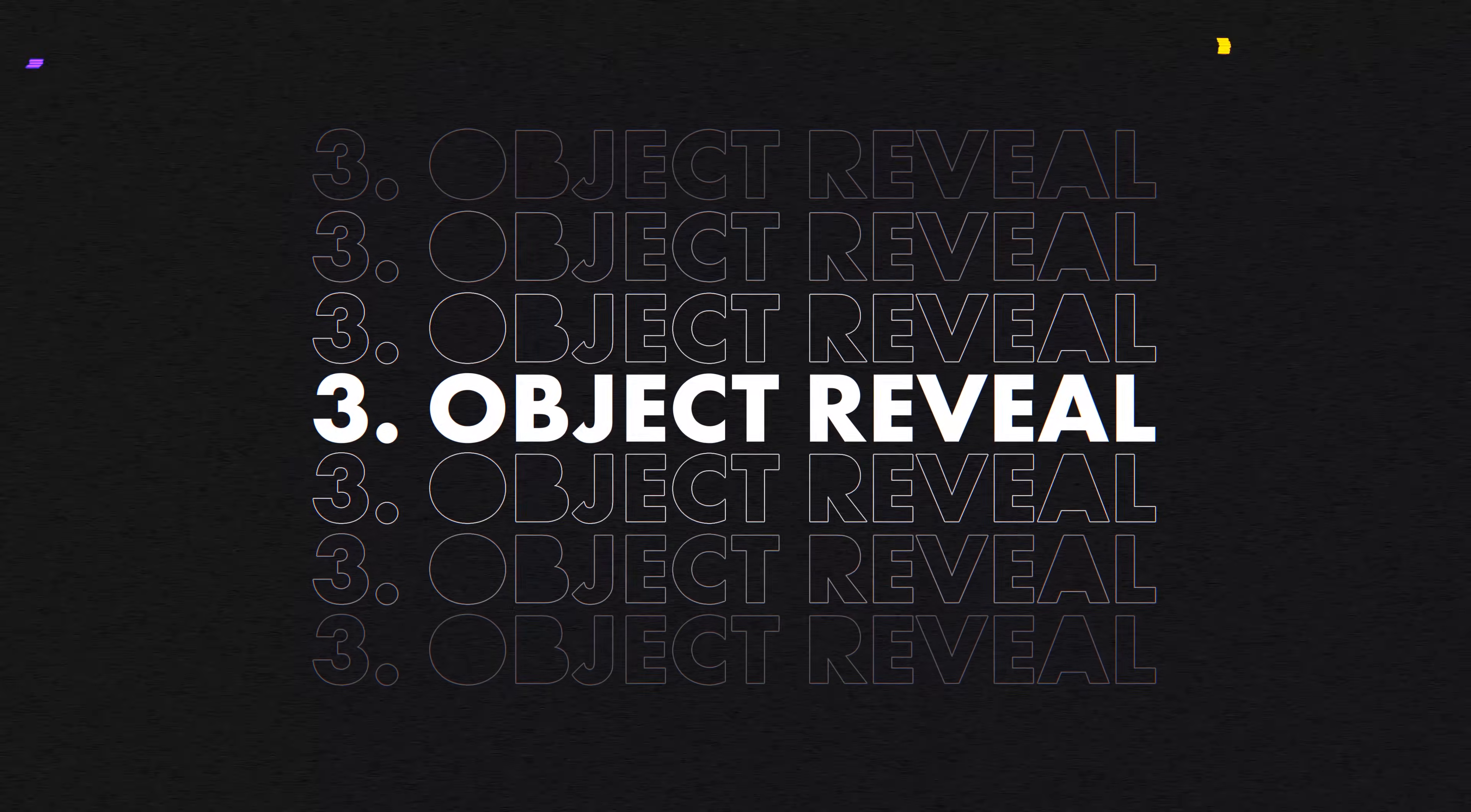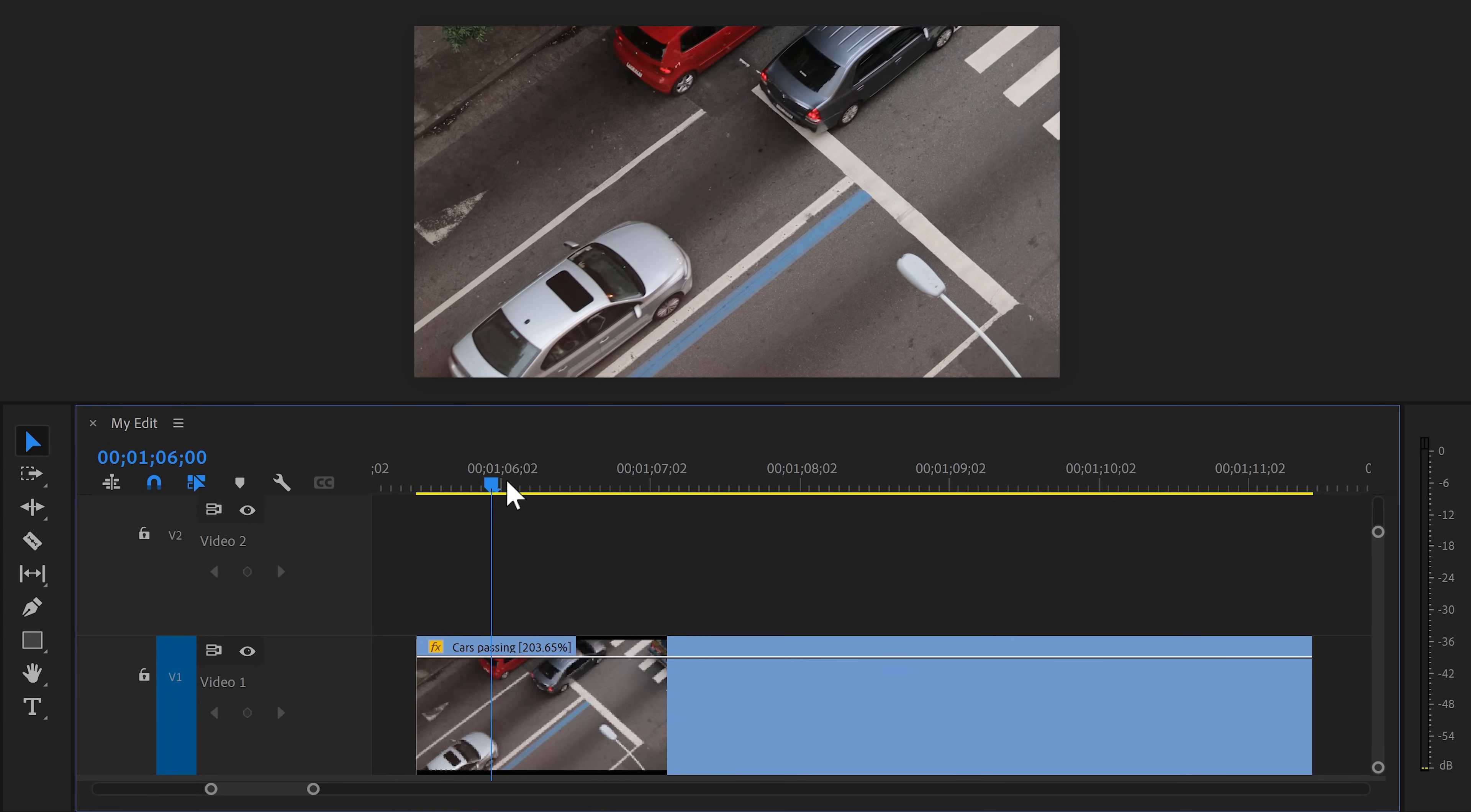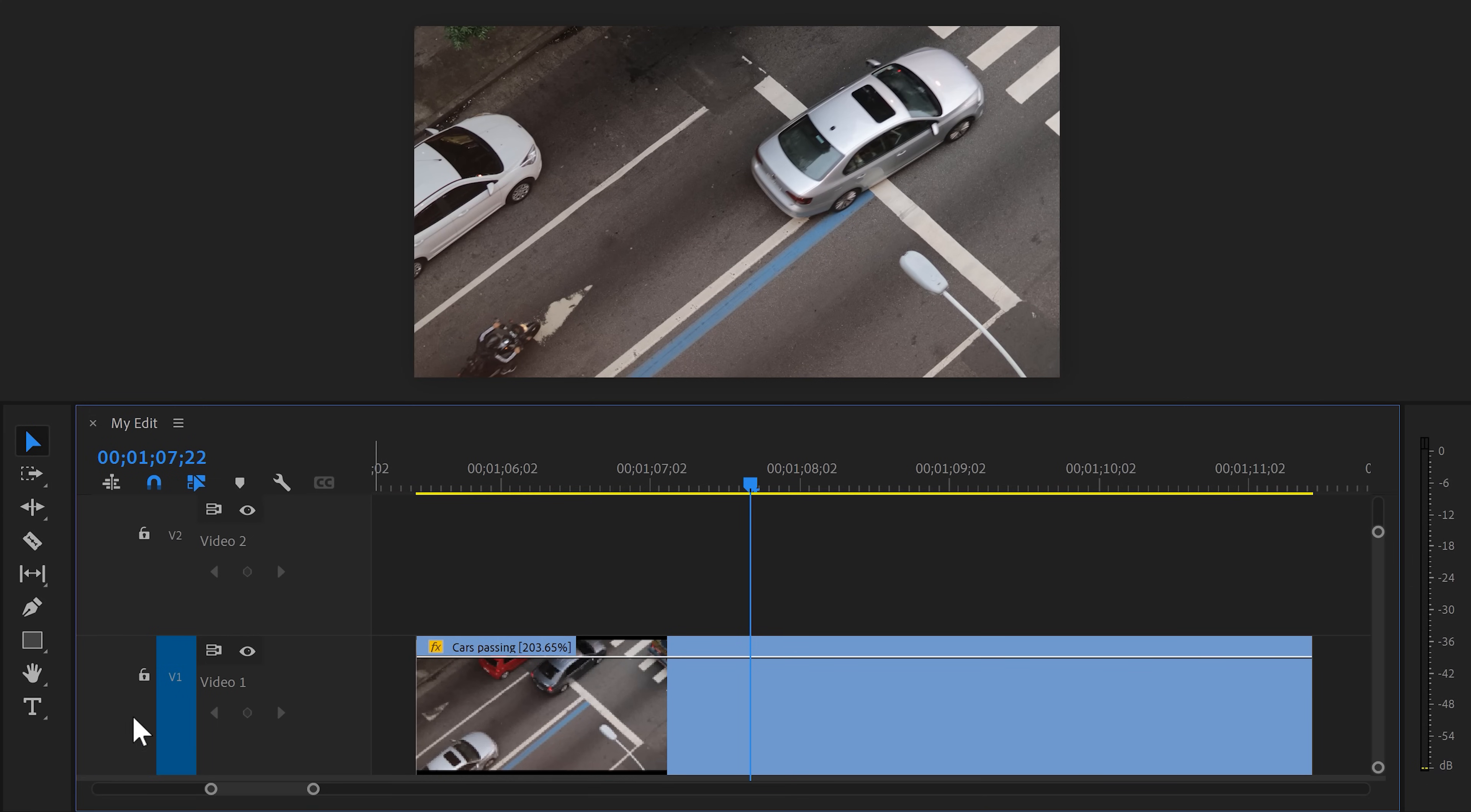And now it's time for masking effect number three. Revealing text with objects. Let's say you have this clip of cars driving on the road. Now I want this grey car to reveal the text PRB, which is short for Premiere Basics of course. First of all, go to the toolbar and click the text tool.